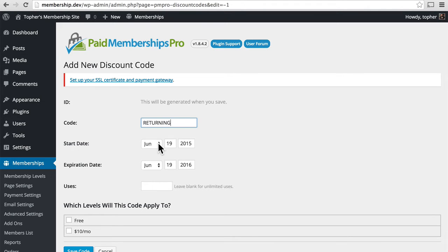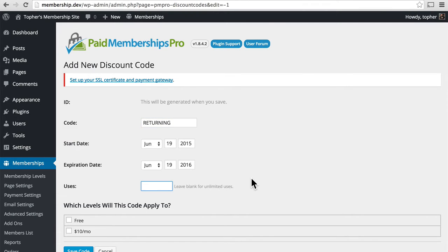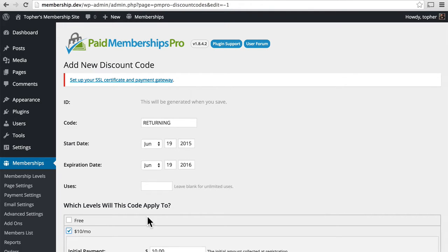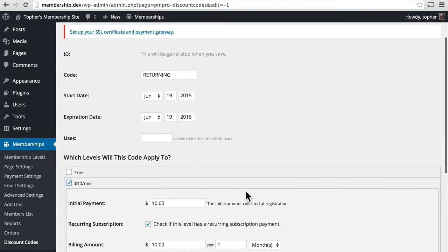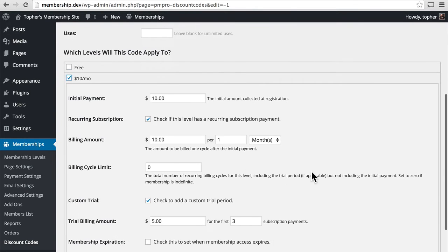We'll say it starts on June 19, 2015 and ends on June 19, 2016. And then there's a mechanism for limiting the number of uses. We'll leave that blank for unlimited, and then we'll apply it to the $10 a month plan.